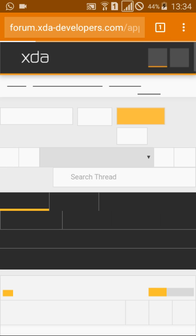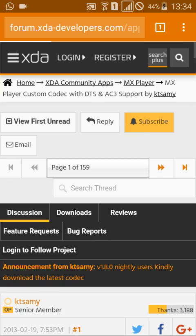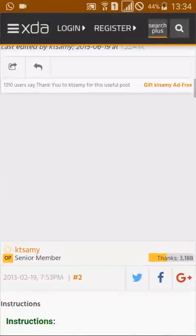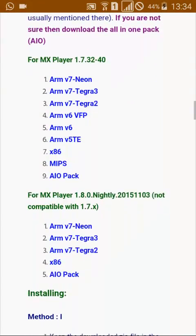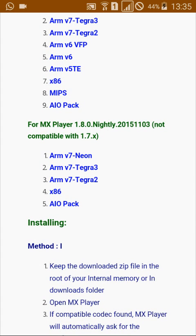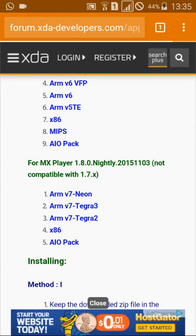This is the official site where you will get the codec. Scroll down — here it is. As you can see, there are two versions for MX Player: the first one is 1.7.32 and the second one is 1.8.1.0. So which one to download?